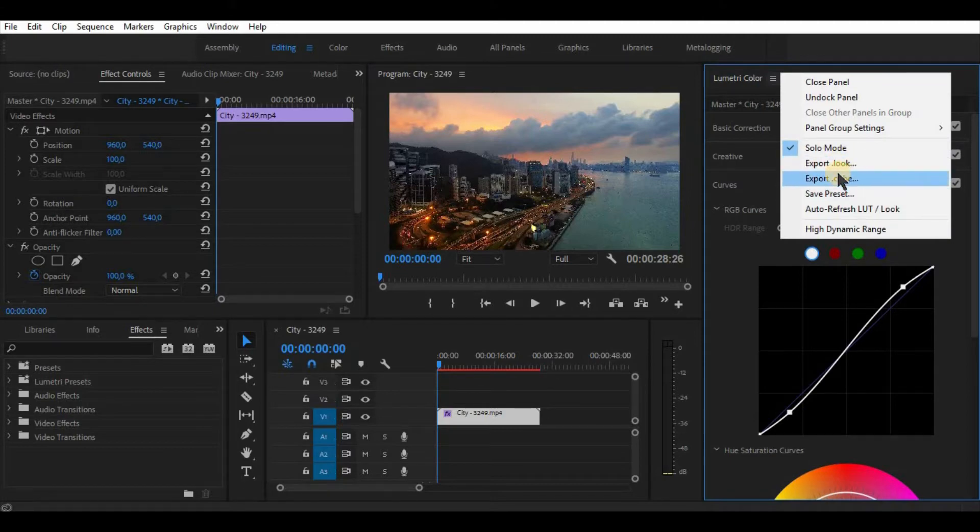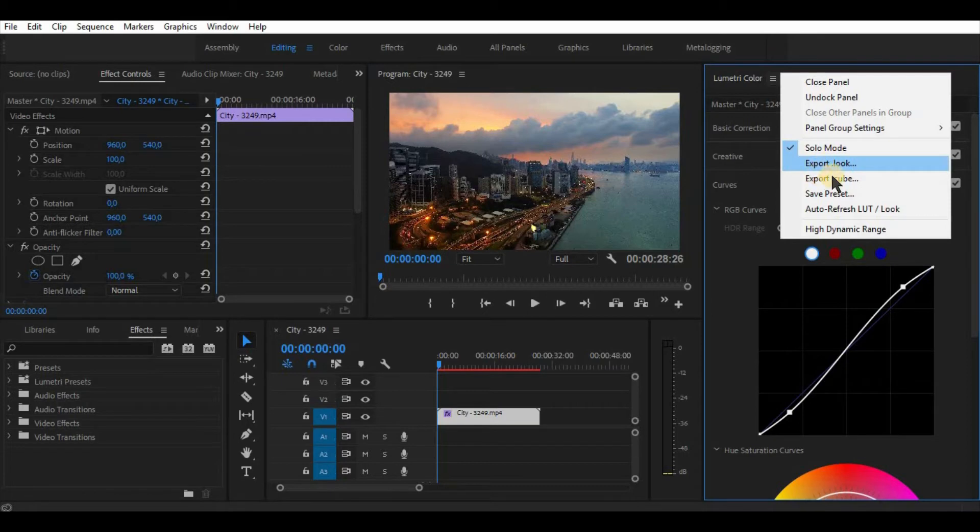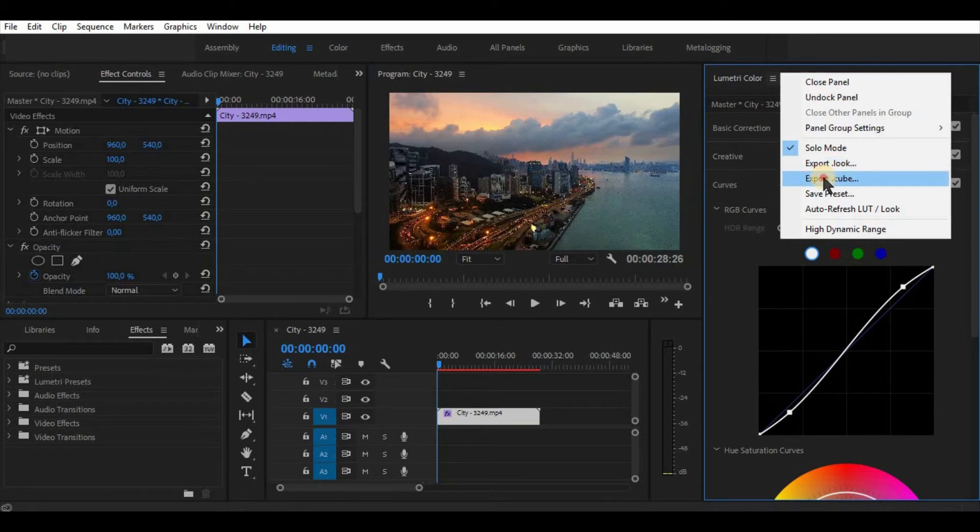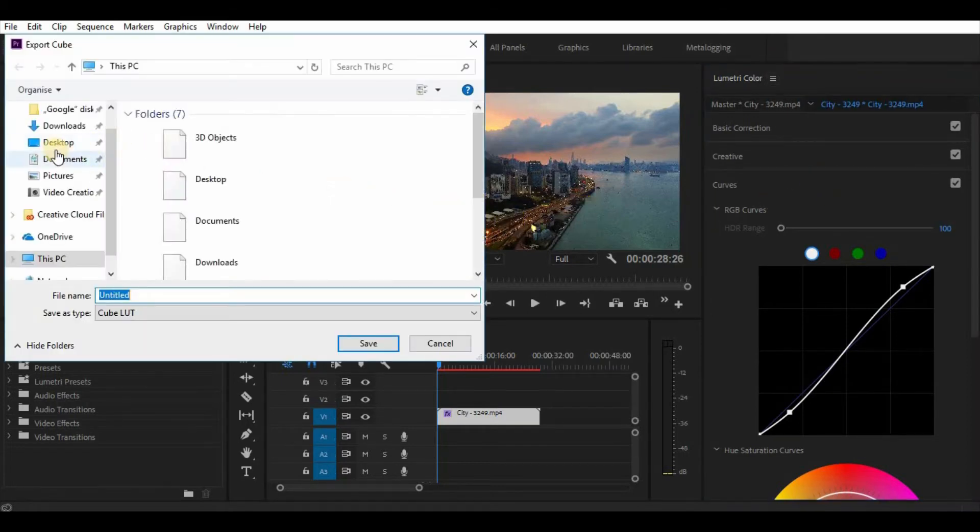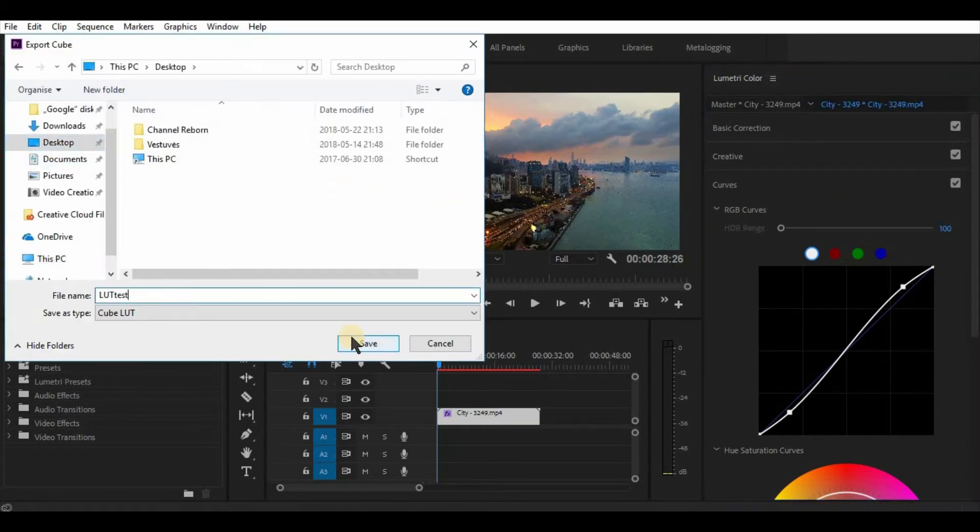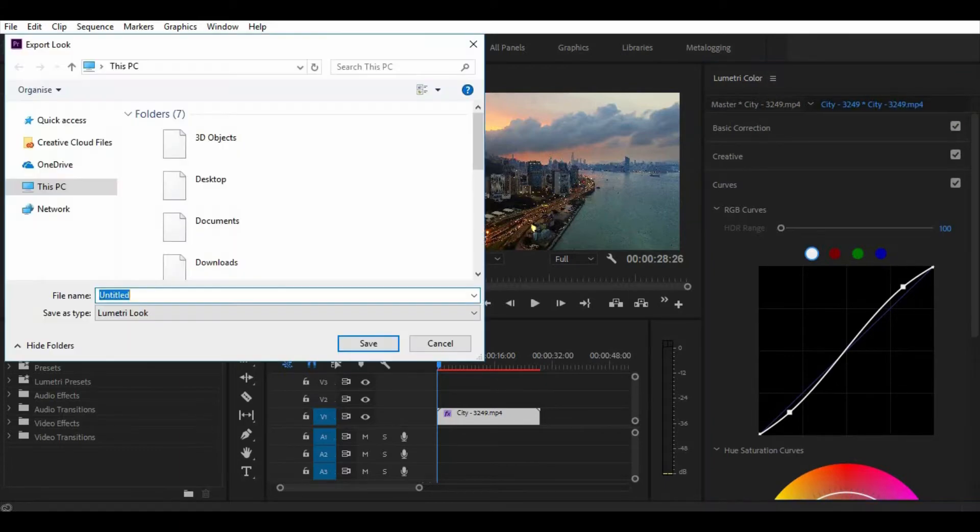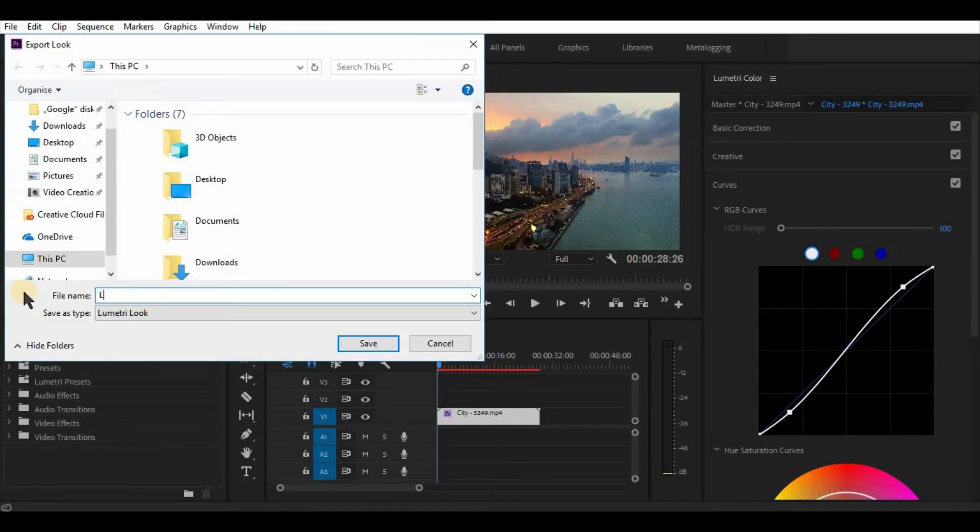Also, it is possible, and I really recommend, to make a look file too. The difference between these two files is that they are used in different software. It's good to have both of the files just in case if you're planning to use the LUT often.